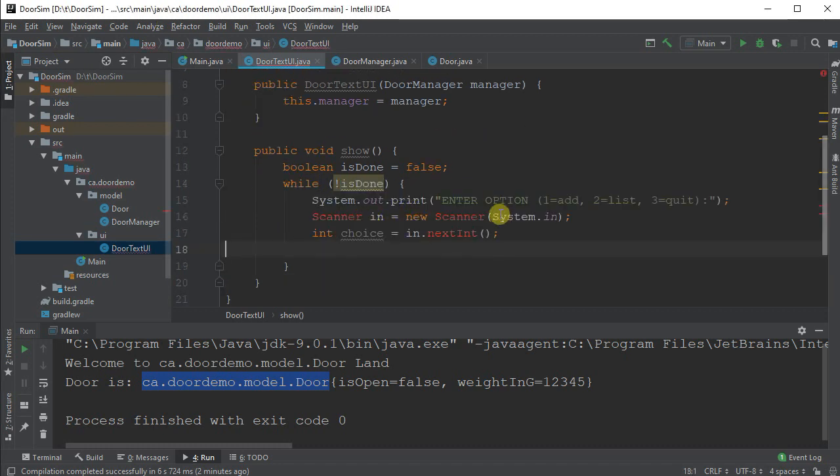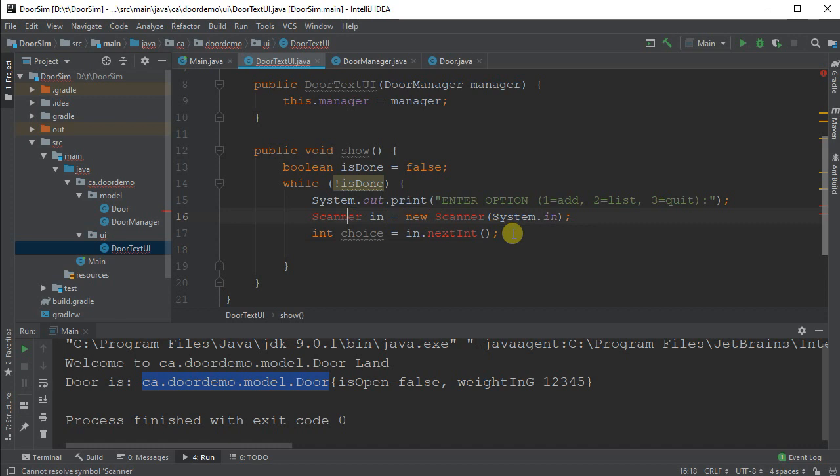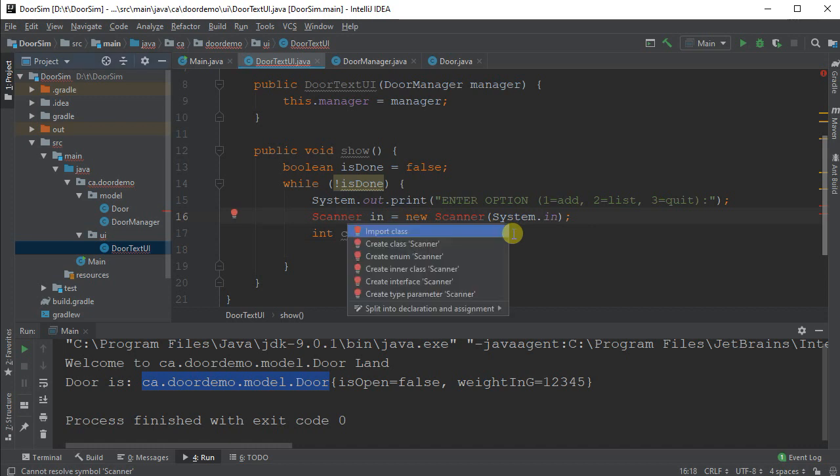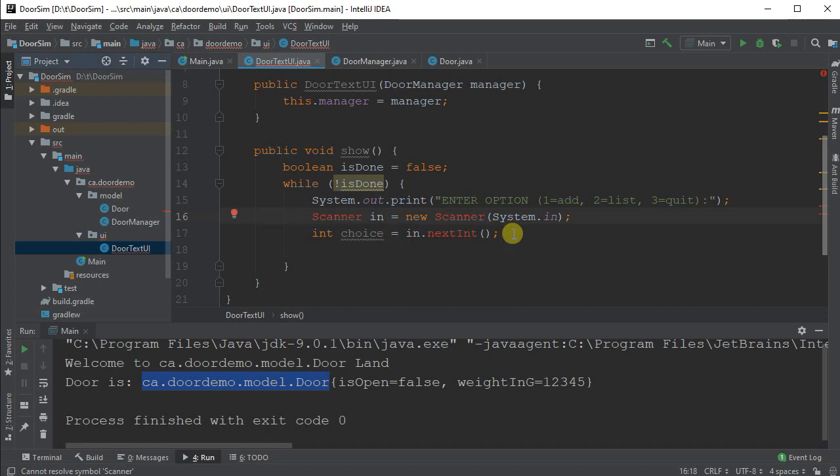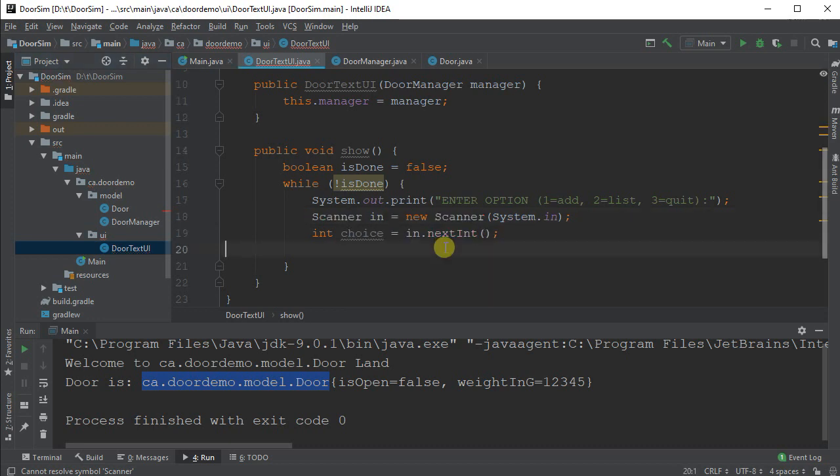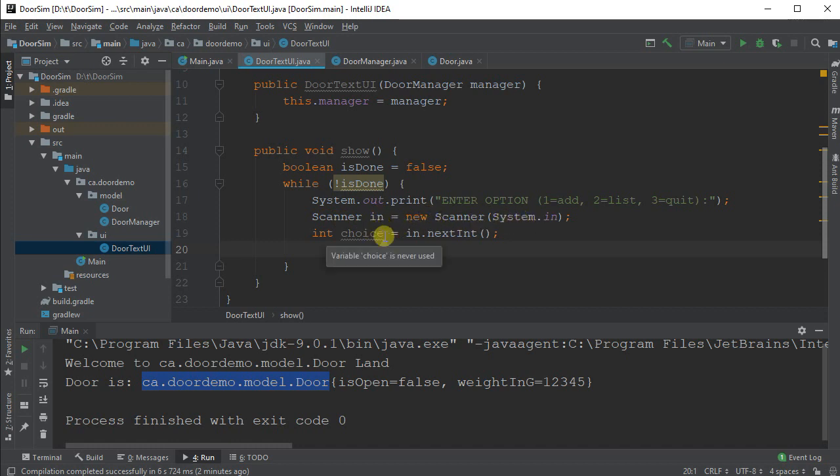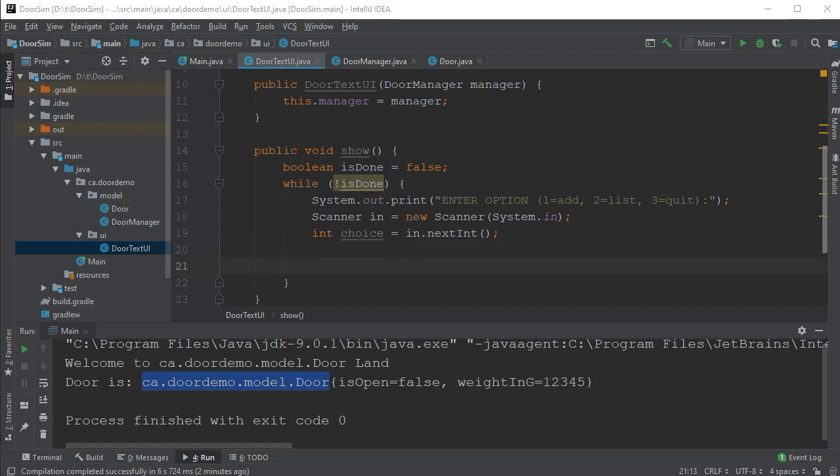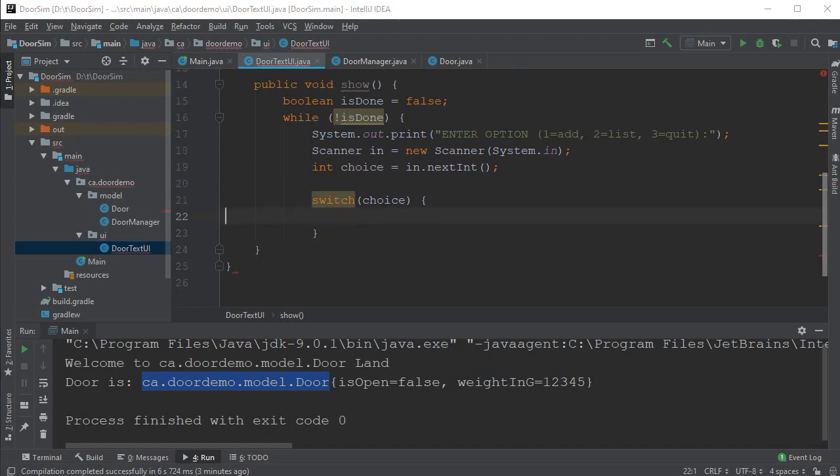I need to ask the user for what their choice is. So I'm going to put out a message. Enter one to add an item, two to list the ones we've got, three to quit. I'm going to use a scanner. And I'm going to import the class. I want the standard Java util one. So here we're going to have a scanner. I'm going to call it in off the system.in. And I'm going to read in a choice. Now once I've read in the choice, I want to do something about that. So I'm going to use a switch statement. Switch on my choice.